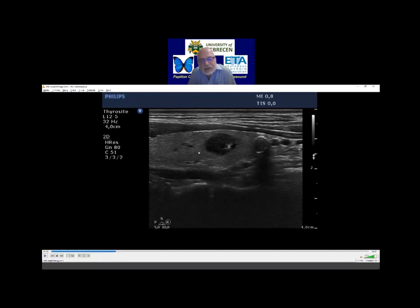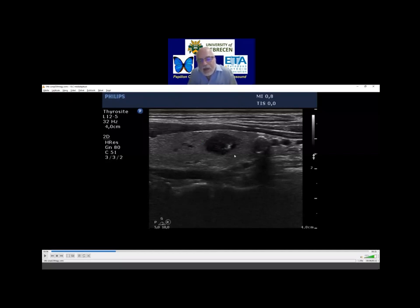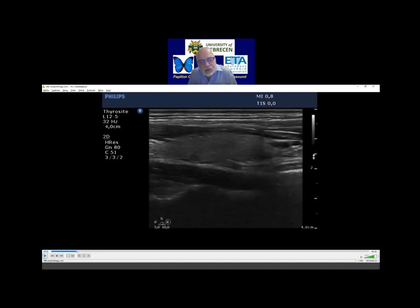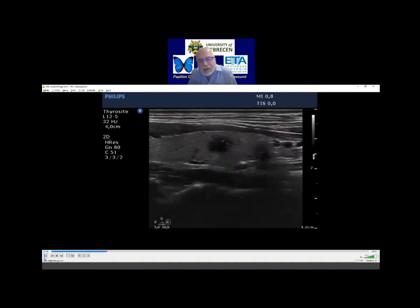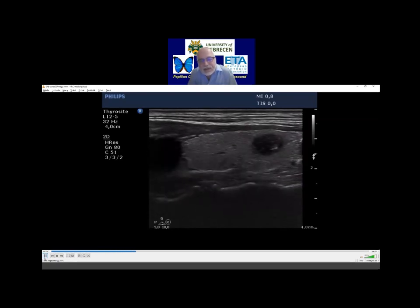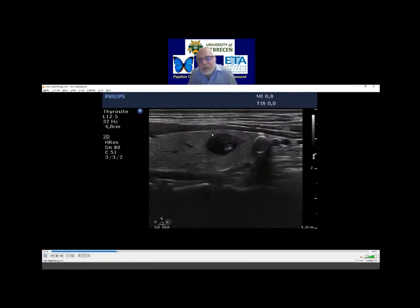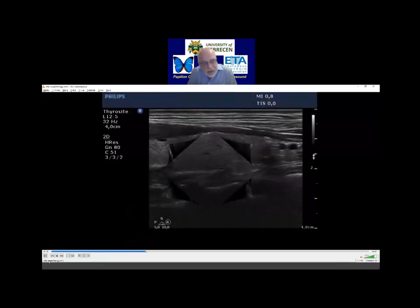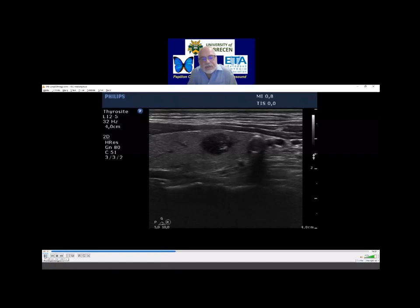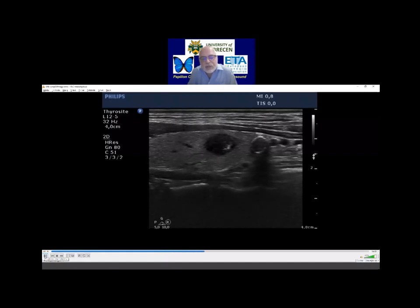Do you have questions regarding this nodule, the echogenic figures? I repeat myself: I don't think that even a highly experienced ultrasonographer would interpret these figures in the same way. I was absolutely not sure that this cannot be a microcalcification. Some colleagues might say this is clearly a microcalcification; others can state this is clearly not. This is not an unequivocal example. But this case is presented for another reason — for the judgment of the echogenicity of the nodule.